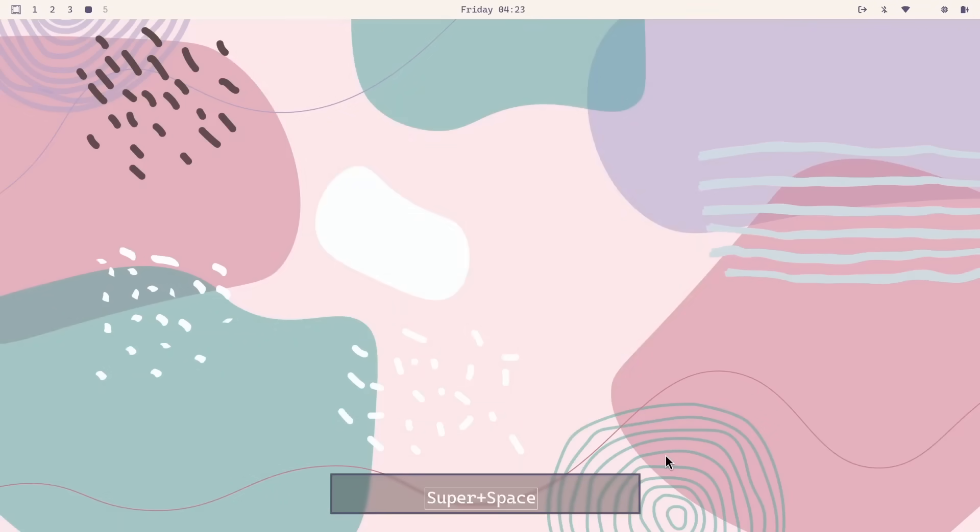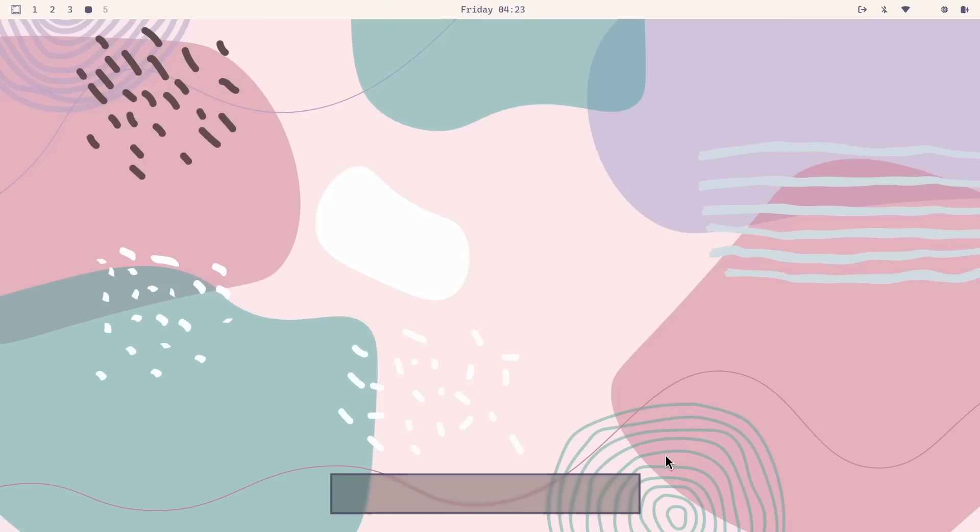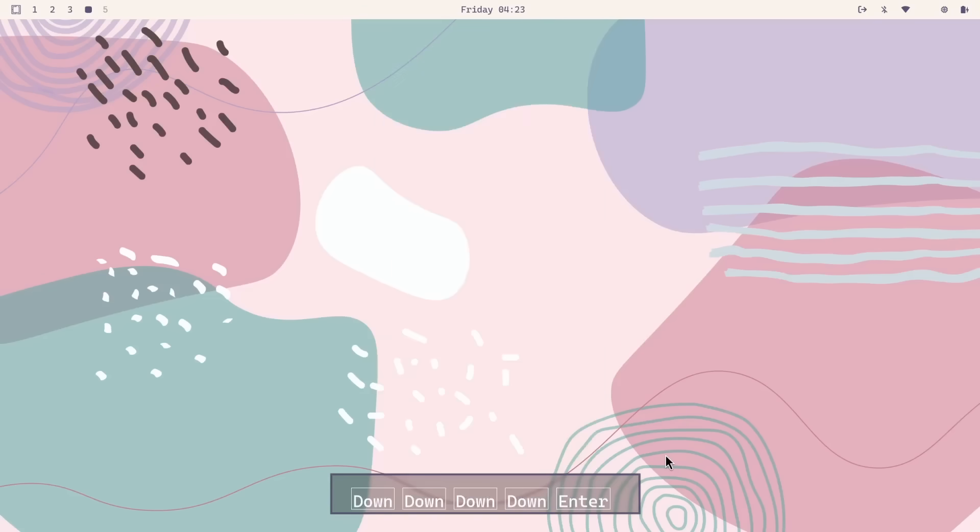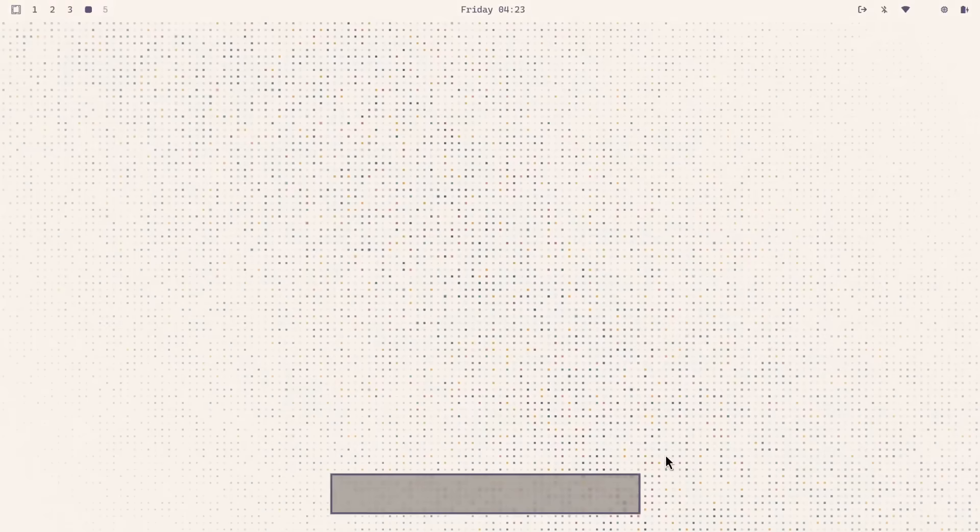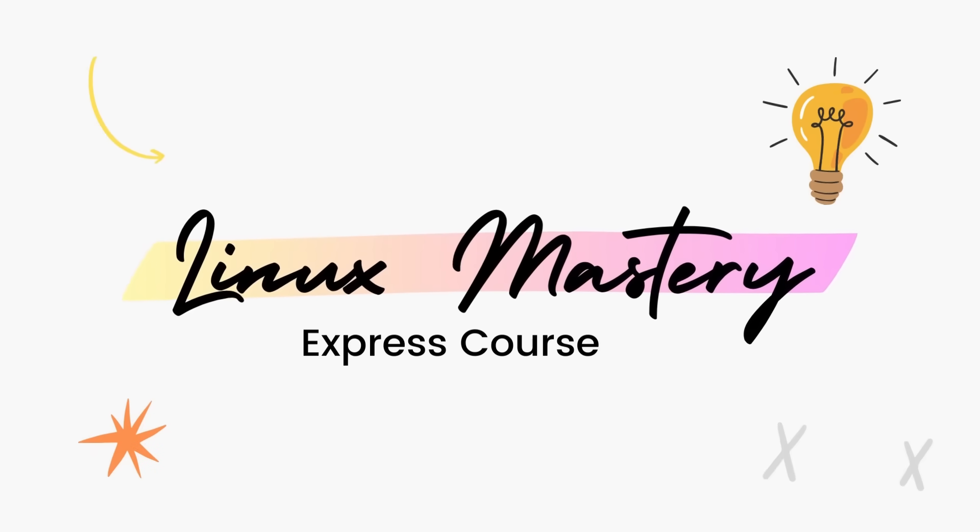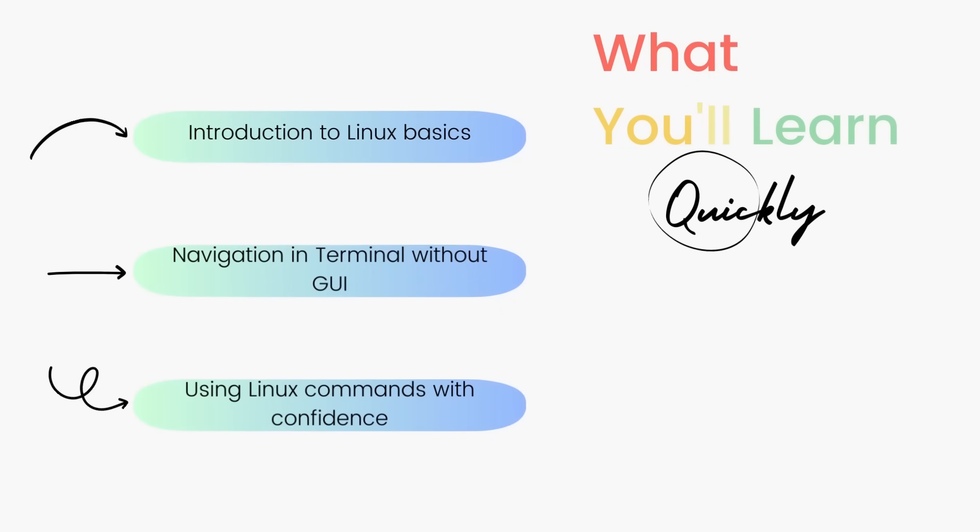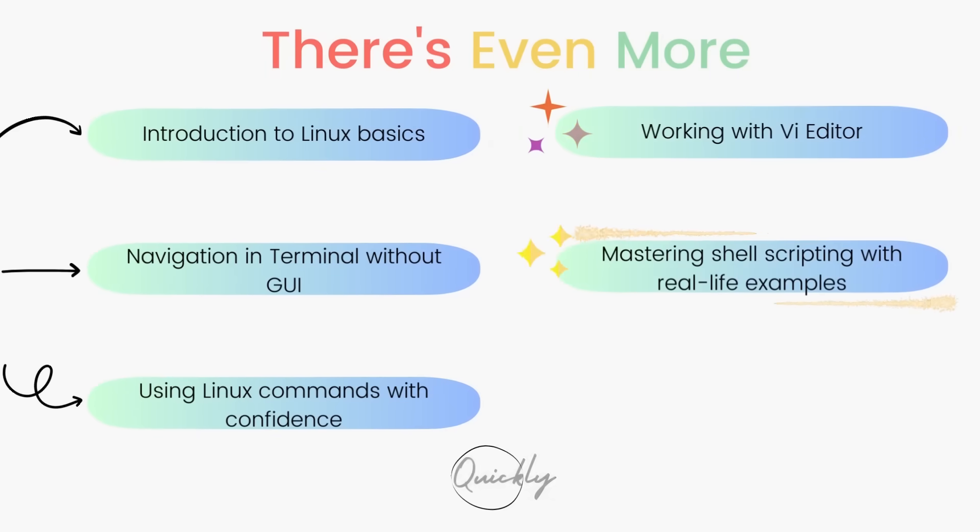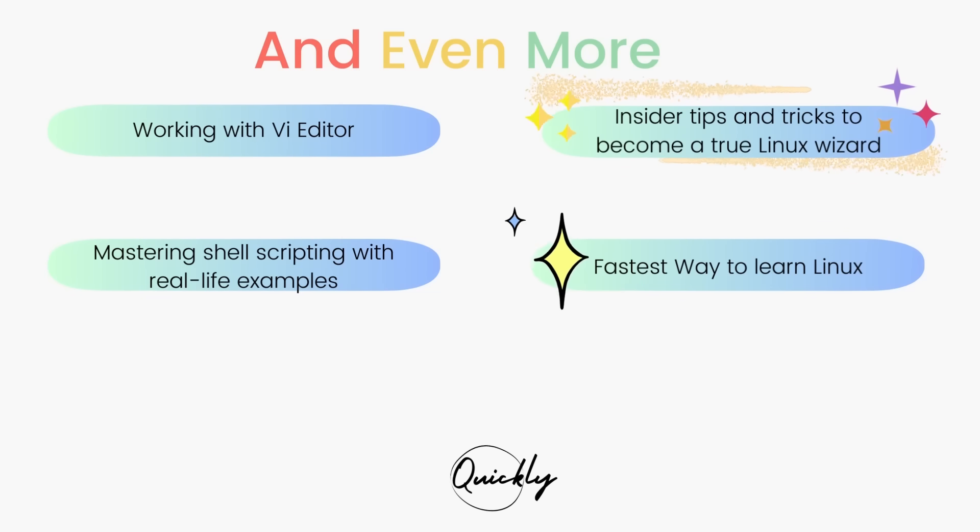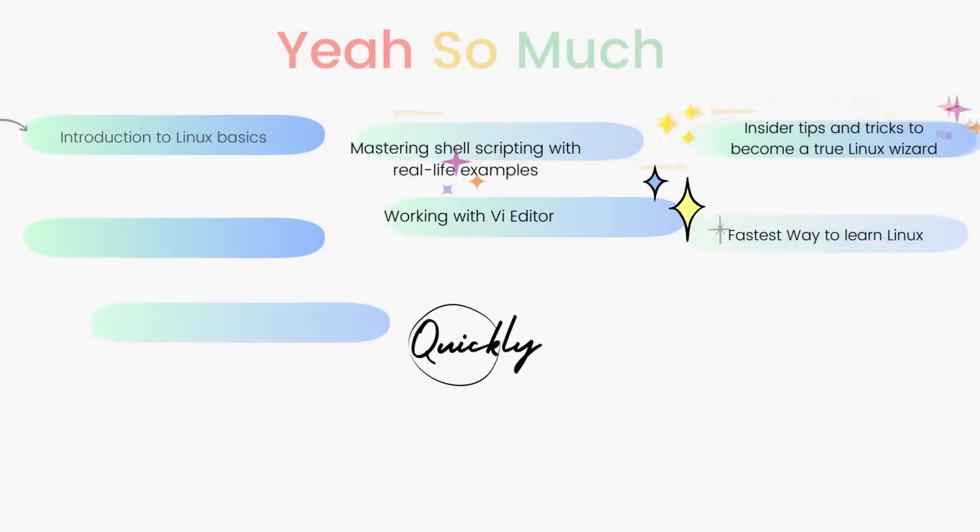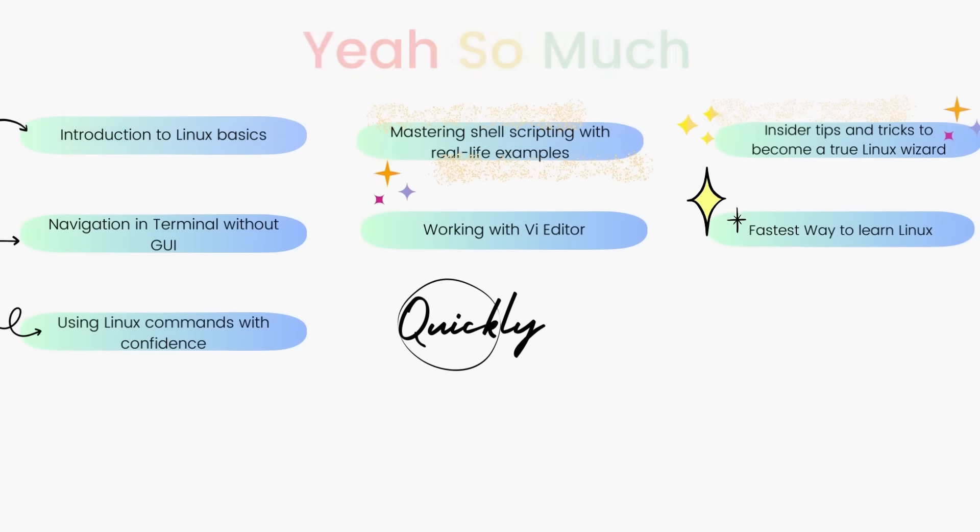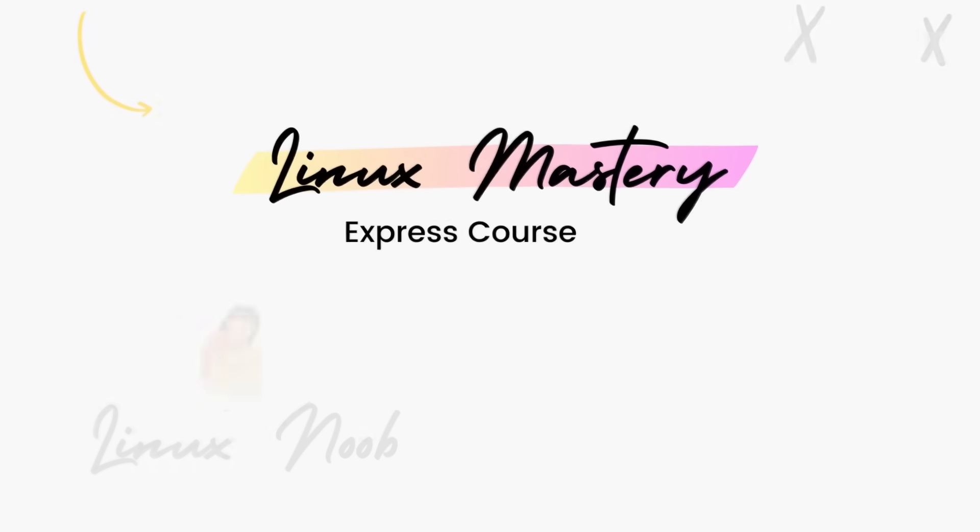The download link for Omachi is given in the description below. I hope you enjoyed this video. If you did, definitely consider subscribing to the channel and also leave me a big thumbs up. And if you're interested in leveling up your Linux skills, the link to my course Linux Mastery Express is given in the description below. It's designed to teach you Linux and take you from 0 to hero in the shortest time possible. You'll be using Linux like a pro within a matter of hours. So definitely check that out.